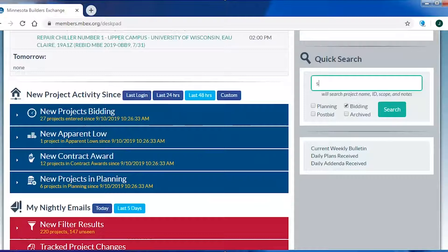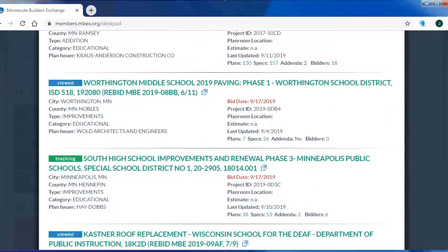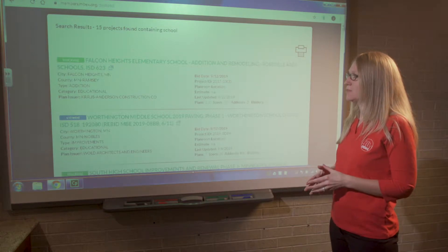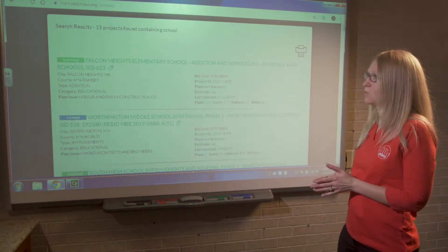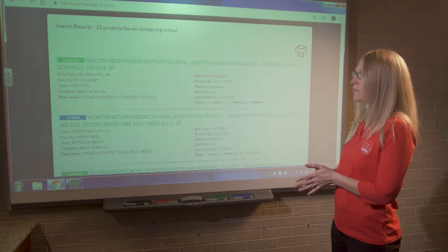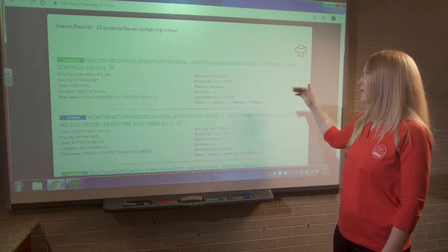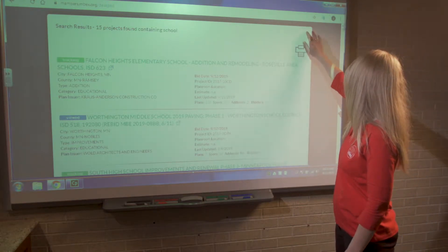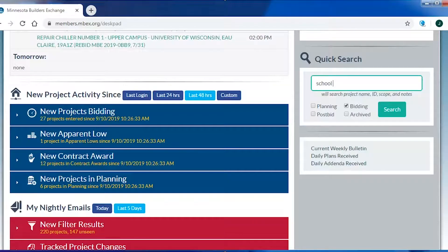Coming back to the quick search box, if I want to search for a project type based on a keyword, I can type in the word 'school' into the search field. I'll get a list of all the projects that have 'school' in the title. When searching with keywords, the website uses what's called fuzzy search logic — it pulls up information in the most logical way based on the keyword entered. We get 15 projects with 'school' in the title, notes, or scope.